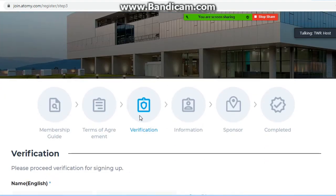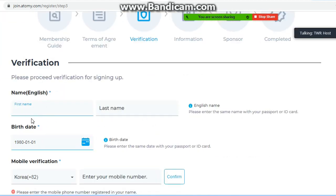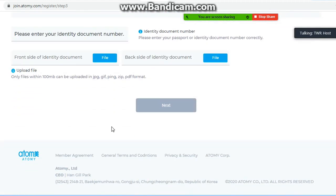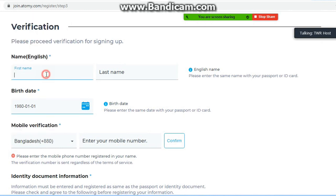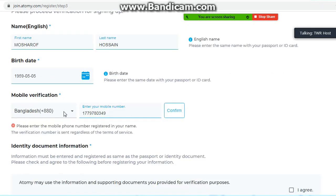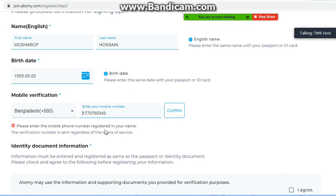Next click करने पर 3rd step पर पहुंचेंगे जो most important step है — यहां से registration verification start होती है। Verification पर click करके अपना first name, last name, date of birth, और mobile number enter करना है। सबसे पहले Bangladesh select करेंगे — इसका code plus 880 है। Right side में अपना Bangladesh का personal mobile number डालें और confirm करें।